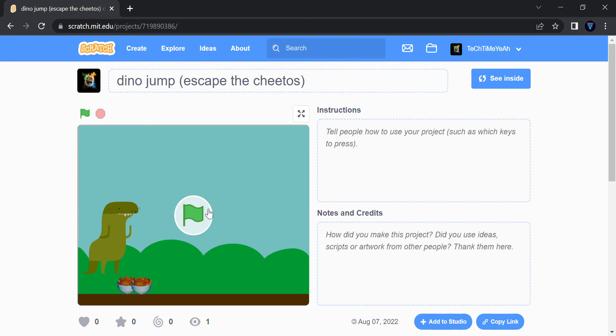In Tech Time Yo, just search for Tech Time Yo, like this, caps, more caps, and you can remix my games.